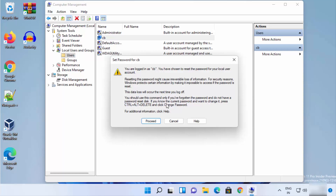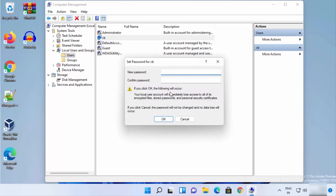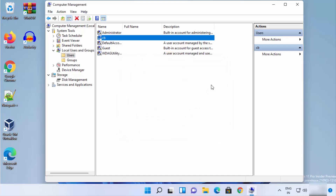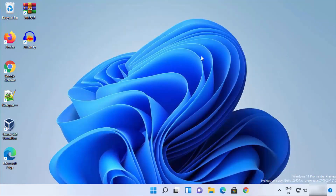If those methods didn't work, then you can use this method. Click Proceed, and then leave the new password field blank in order to remove your password from Windows 11. This will allow you to log into Windows 11 without any password.